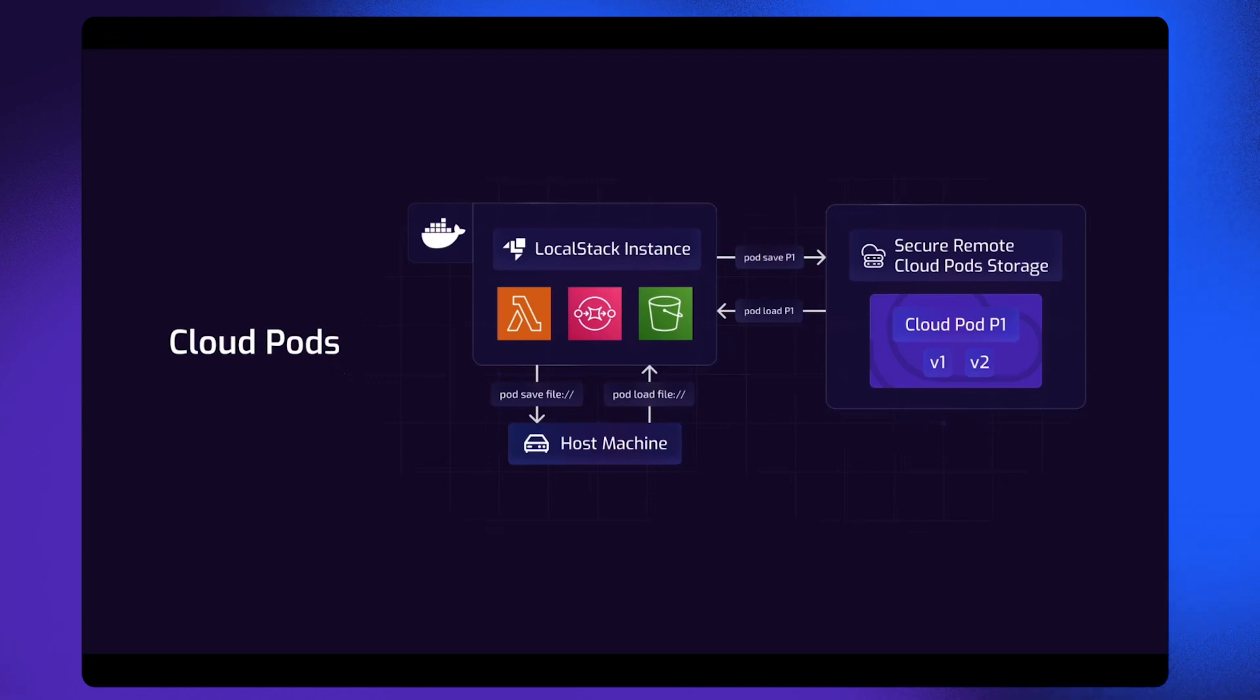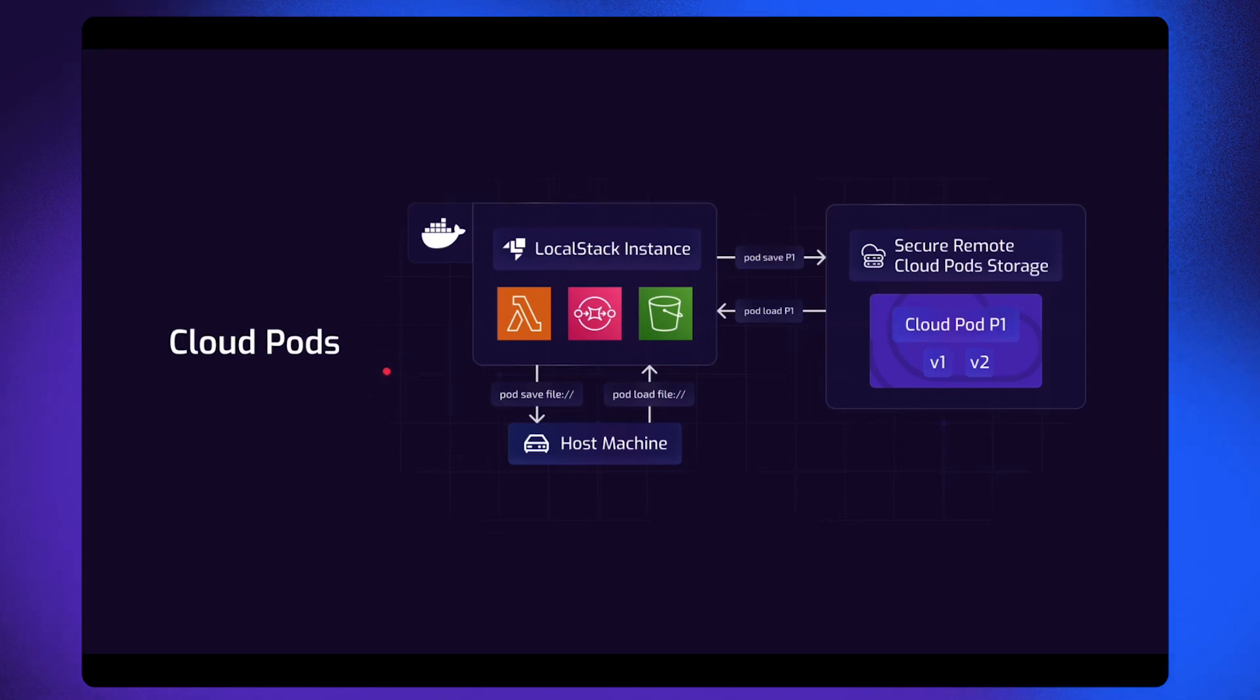So here comes Cloud Ports. Cloud Ports are a mechanism that allows you to take a snapshot of the current state of your LocalStack instance and easily share it with your team members.